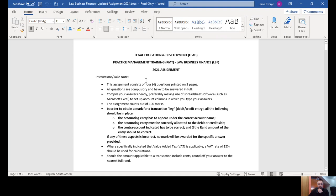The assignment consists of four questions. These are not optional — you have to do all four, you can't pick which ones. We actually get quite a few people where the printer runs out of ink or something and doesn't print the last questions and then they don't answer it. So make sure that you do answer all four questions.